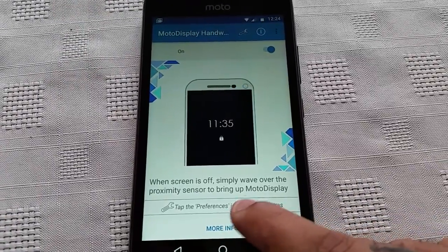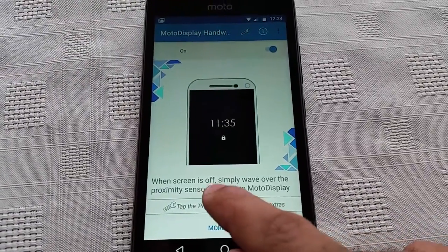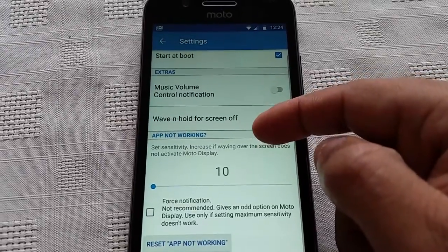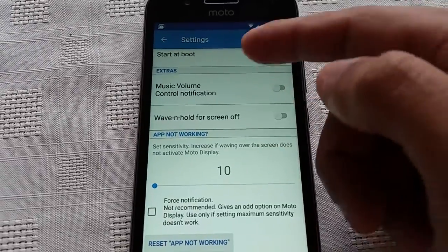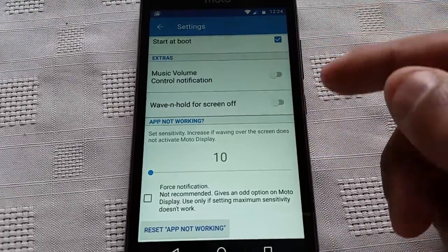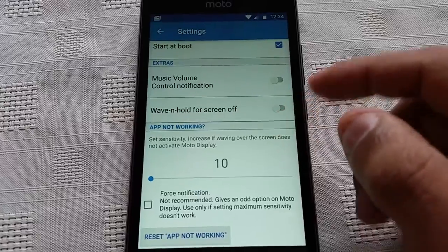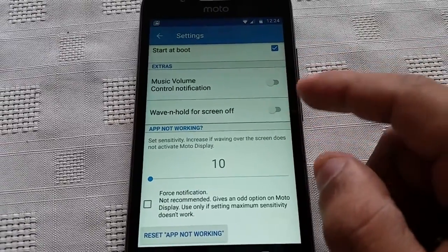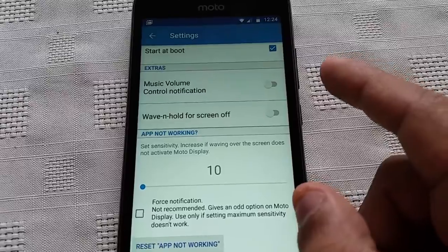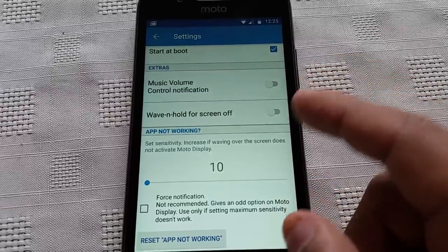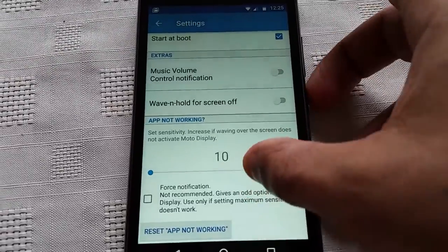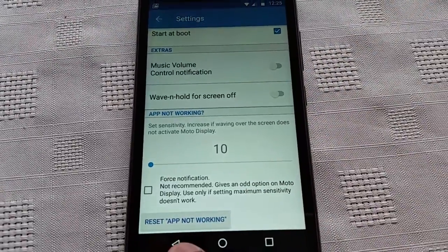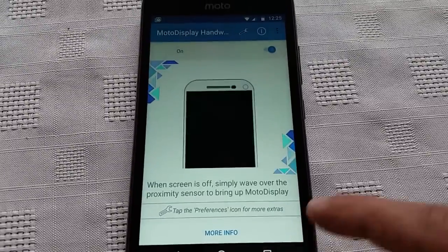There are some options here. You can select some other settings — you can have music, volume control, with hold for screen off. And you can also reset the app if it's not working.